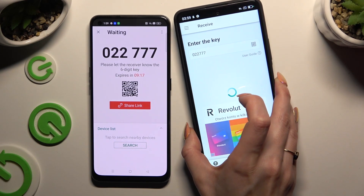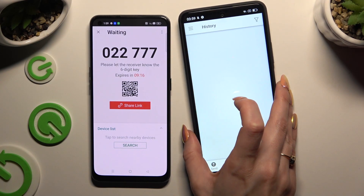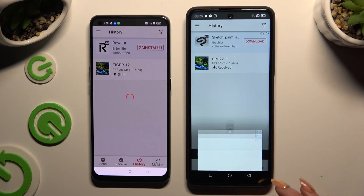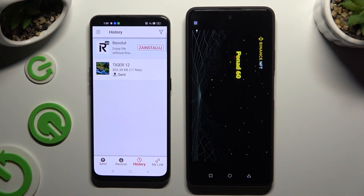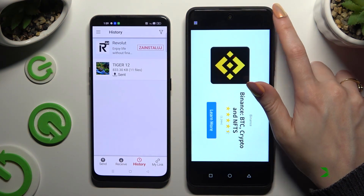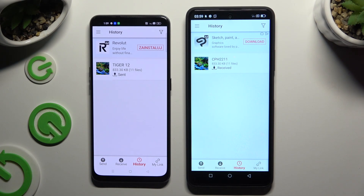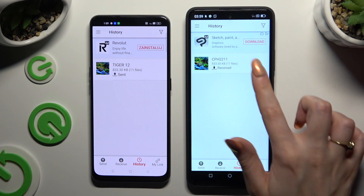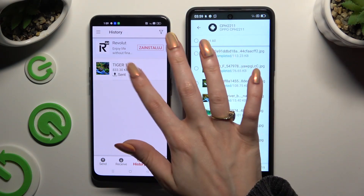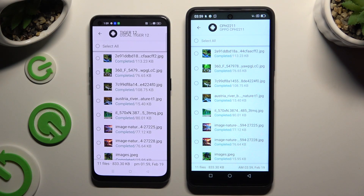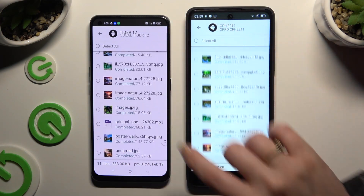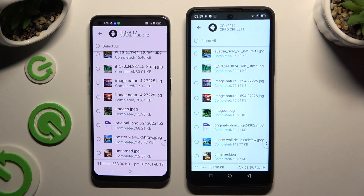Lastly, just wait. As you can see, after that all of my files were successfully transferred.